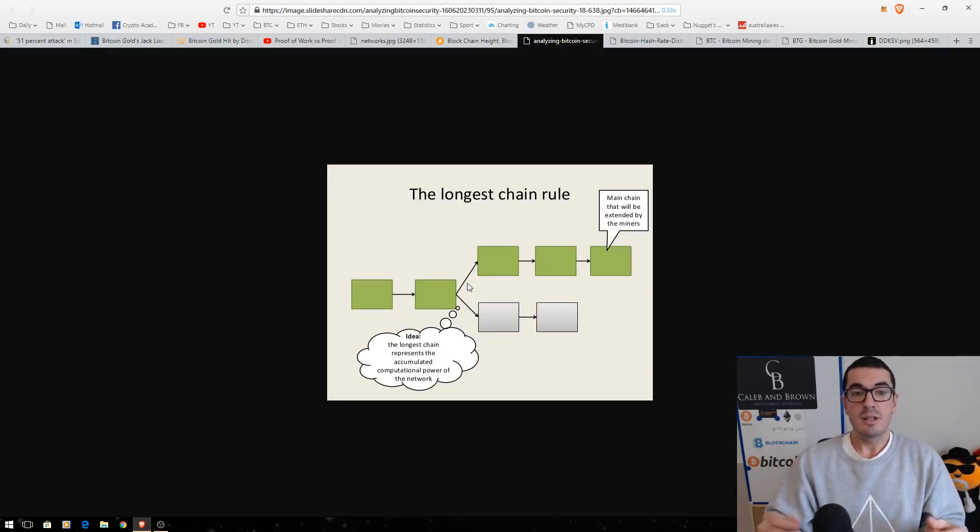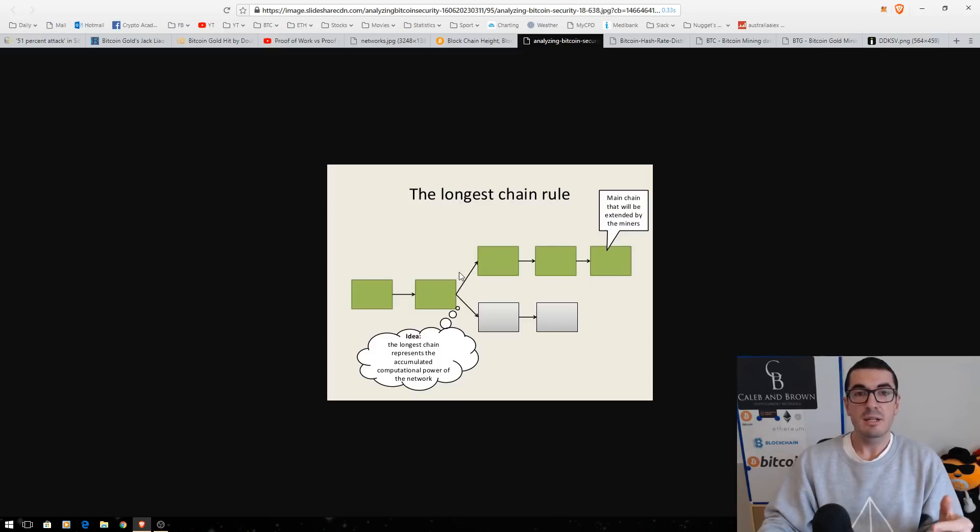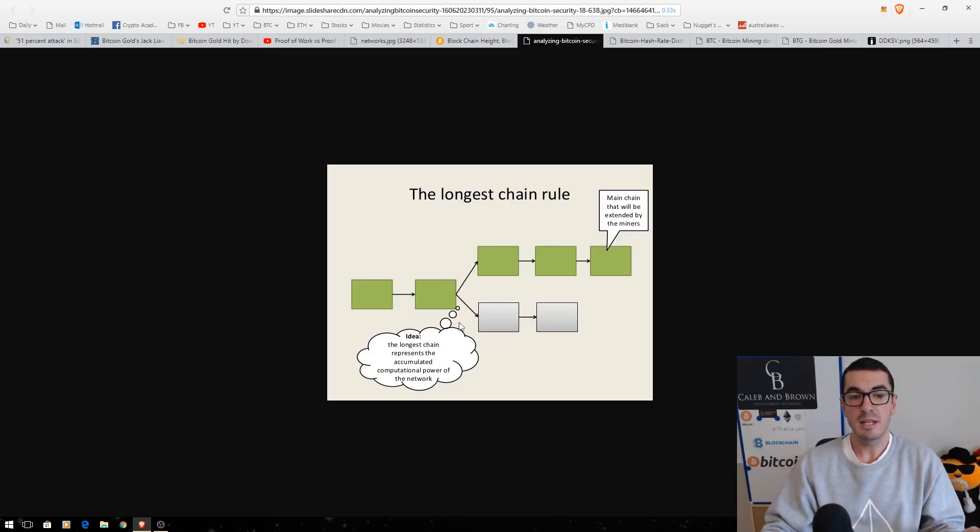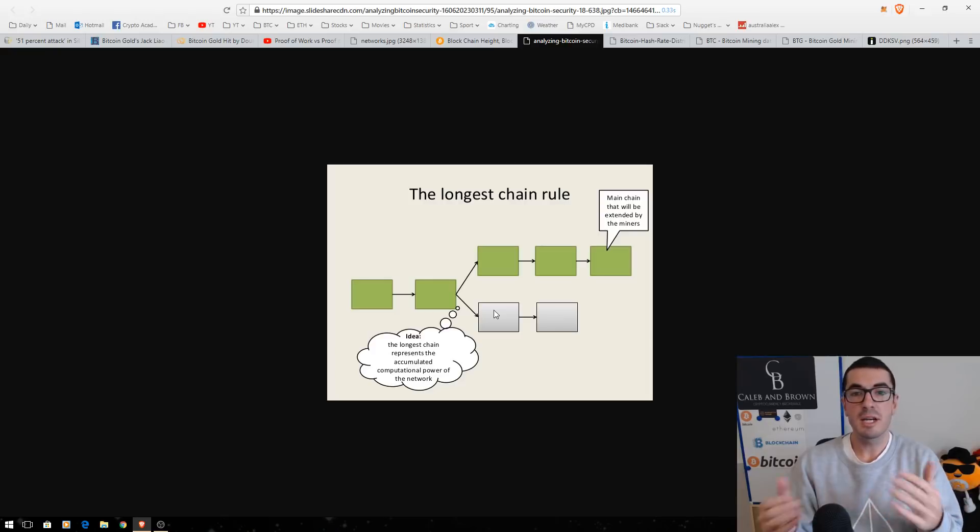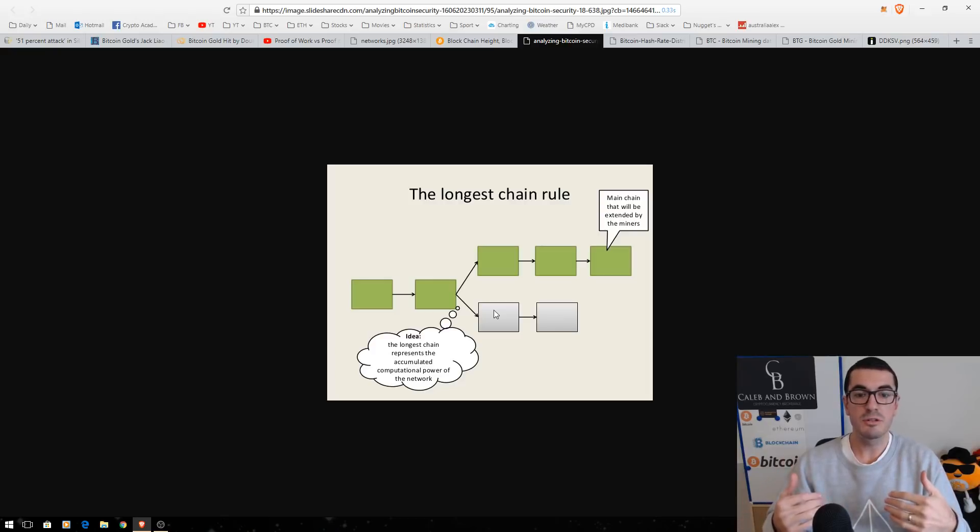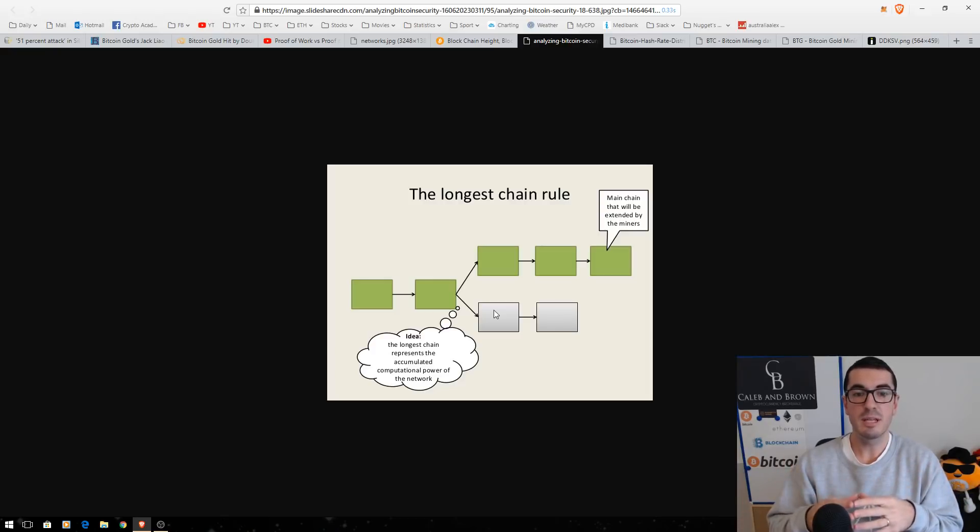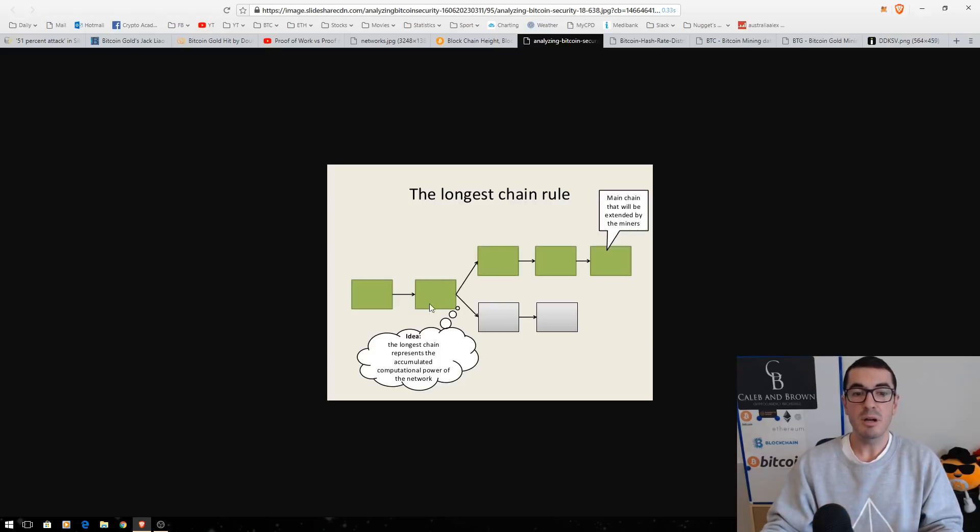So, the attackers send the Bitcoin gold from their wallet to an exchange. Now, let's just say that that's the gray transaction here, this short chain. And at that stage, they sell the Bitcoin gold or they change it to another coin and then they withdraw those new coins and they have the new coins in their wallet.